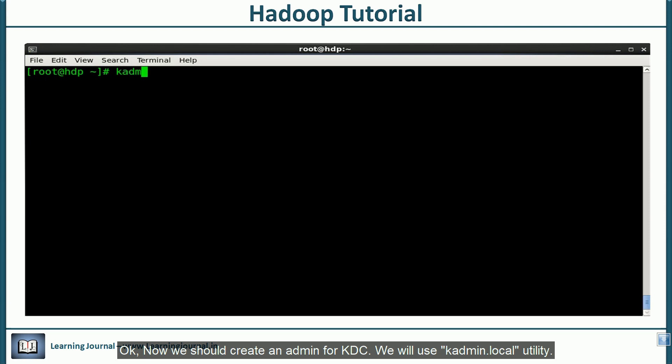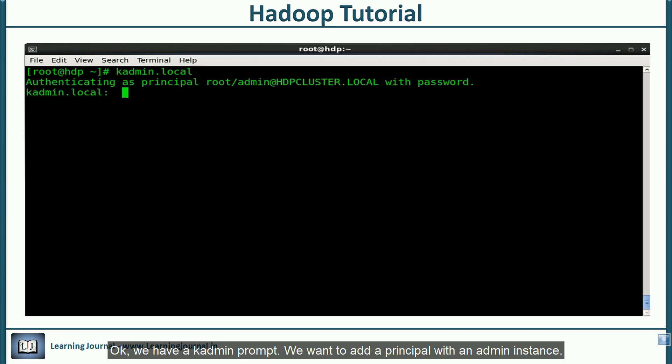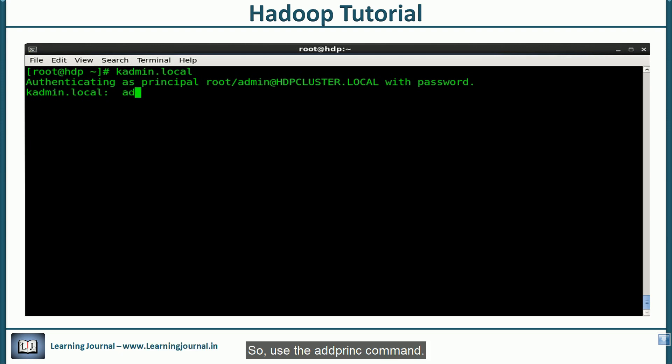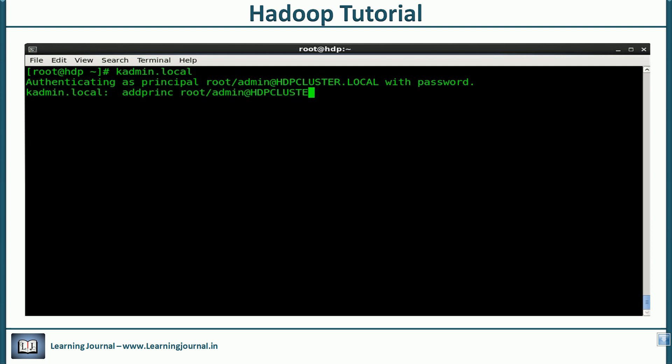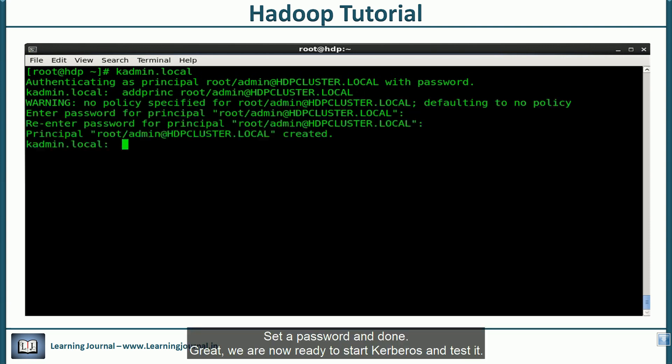We will use k-admin.local utility. This tool works only on kdc server. You can't execute it from client machines. We have a k-admin prompt. We want to add a principle with an admin instance. Use the addpring command. Set a password. And done.